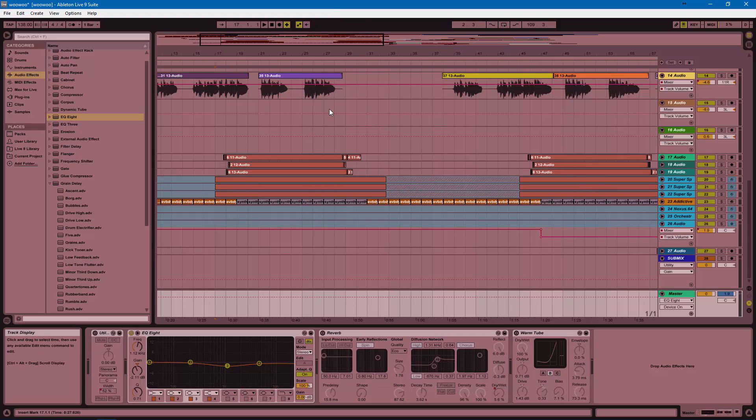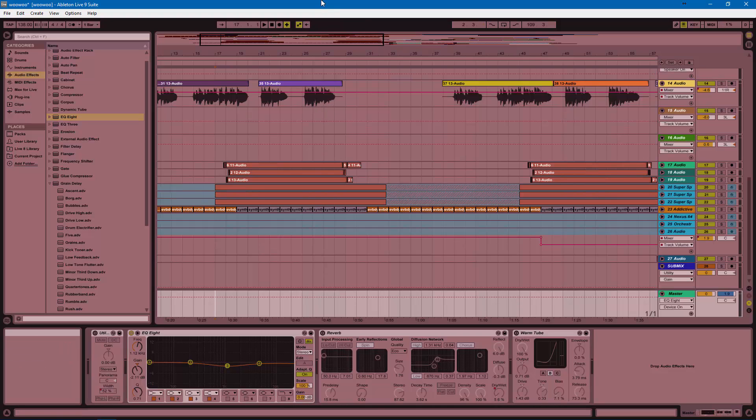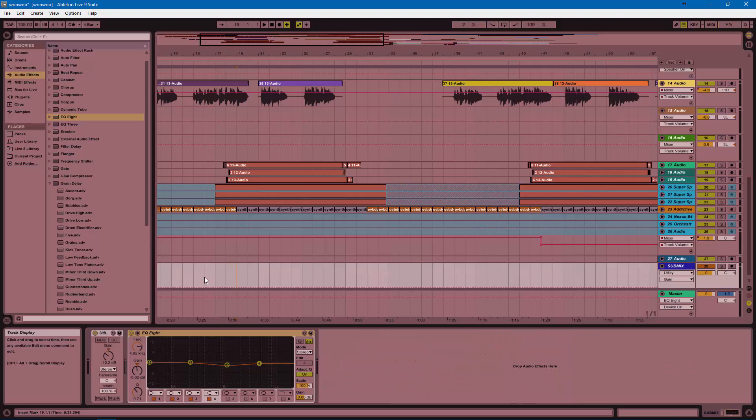Today we're going to use a bit of EQ, reverse EQ in a way, because we're going to be taking it off during the chorus. So let me explain.